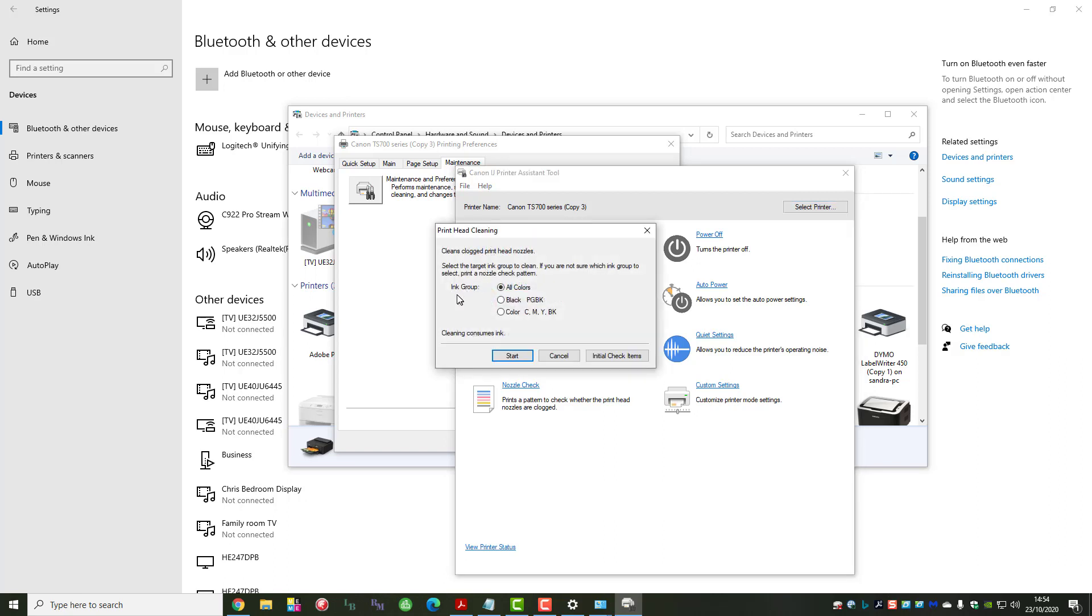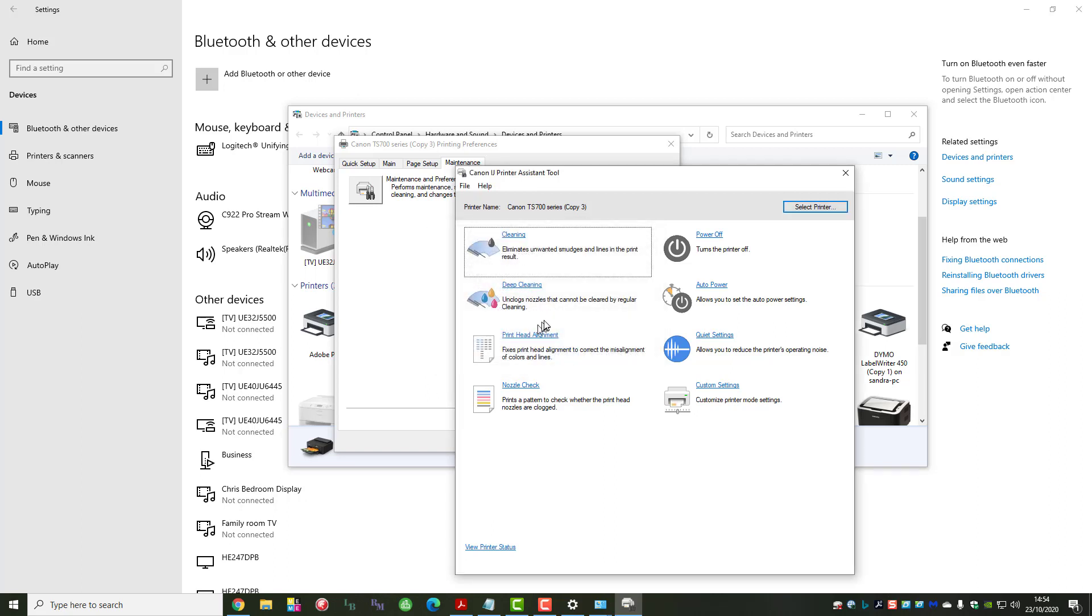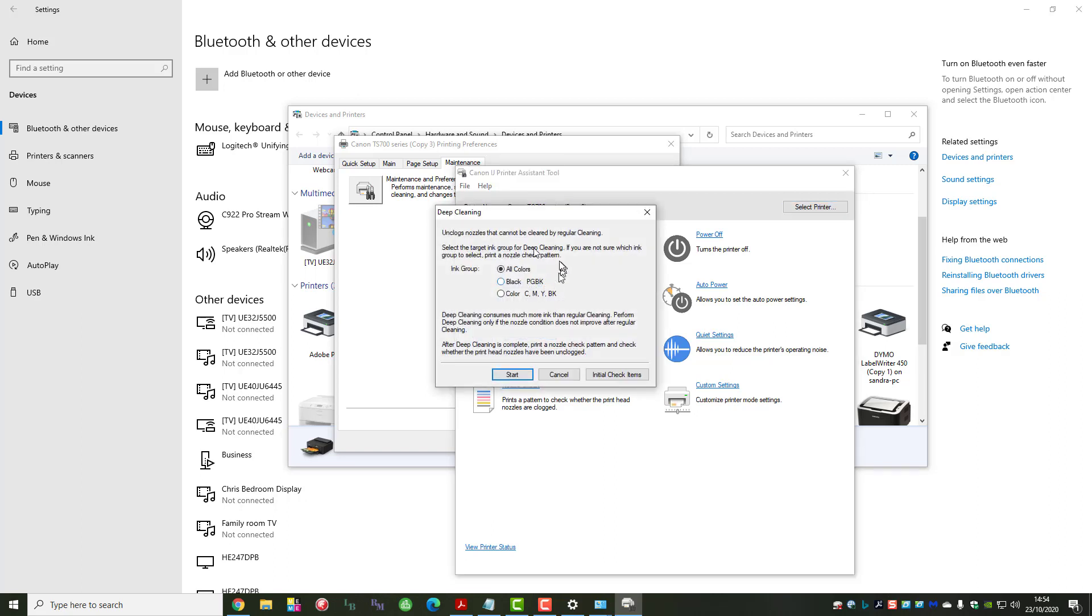Just click on that and you can select either all colors - that's all five cartridges - the large black cartridge on its own, or you can select the four smaller cartridges: the cyan, magenta, yellow, and black. If you look at deep cleaning, you'll see it's exactly the same - you can select which cartridges are causing you problems.